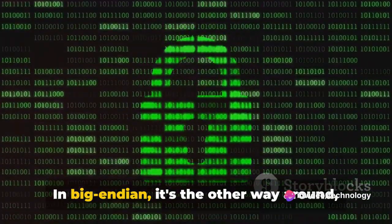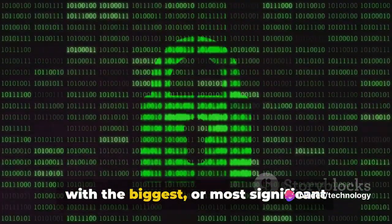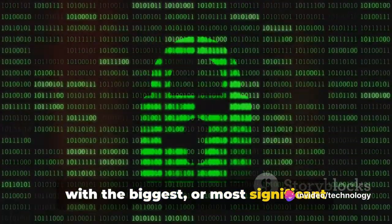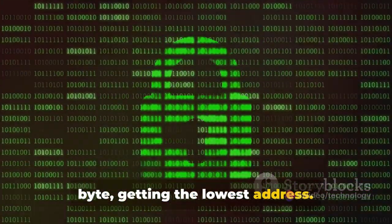In Big Endian, it's the other way around, with the biggest or most significant byte getting the lowest address. It's like numbering the houses on a street from the biggest to the smallest.